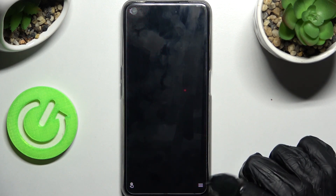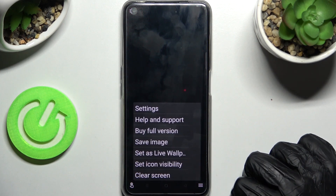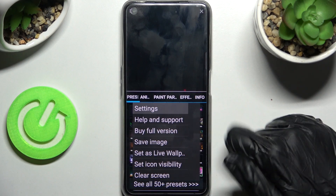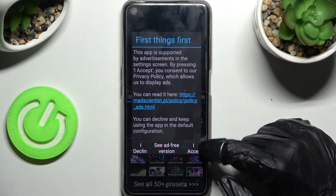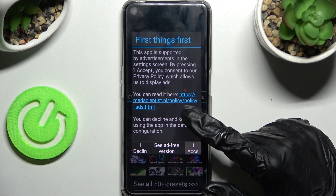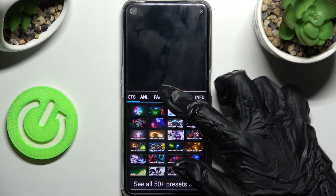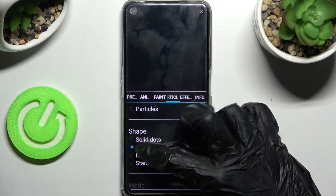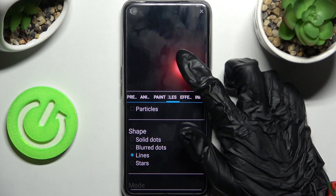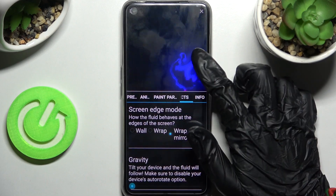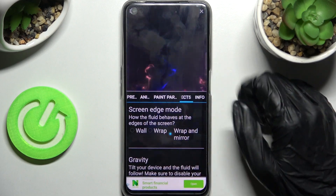After that, tap on the two lines at the bottom right corner and click on Settings, then choose I Accept in the pop-up. Following that, adjust all of the wallpaper settings however you want.